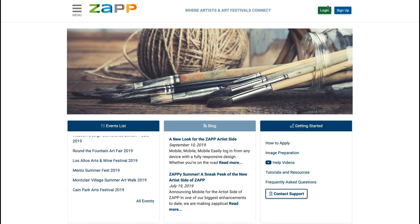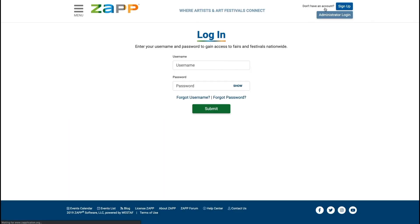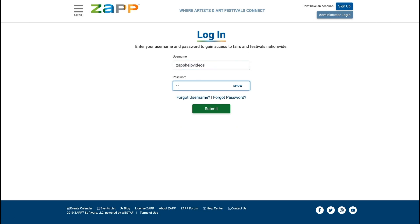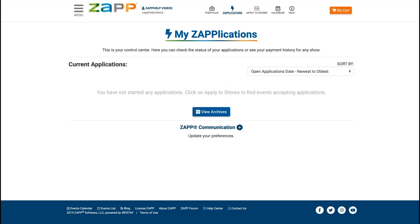Login to your account using your Zap username and password. If you've never used Zap, you will need to sign up as a new user. Creating an account is easy and takes just a few minutes.